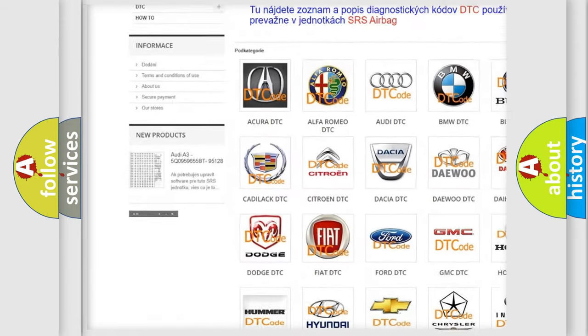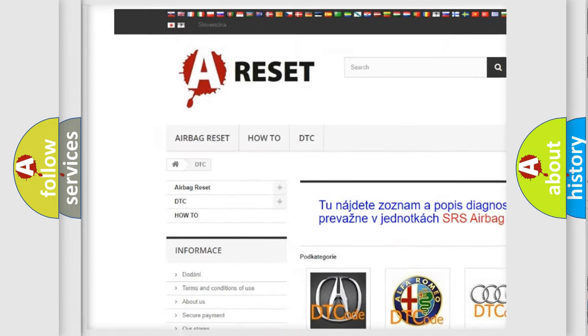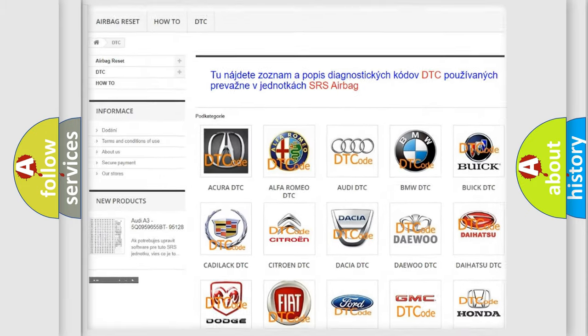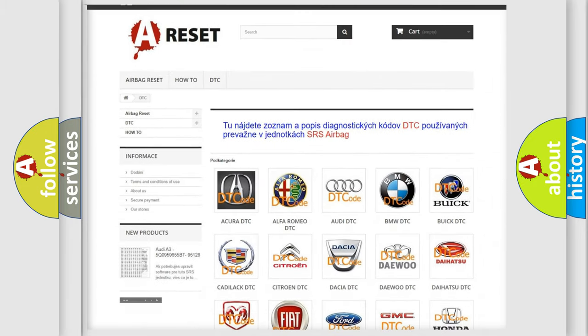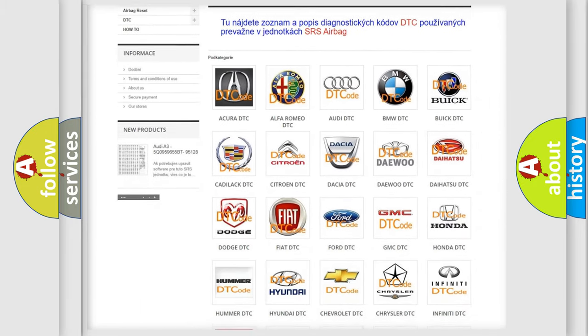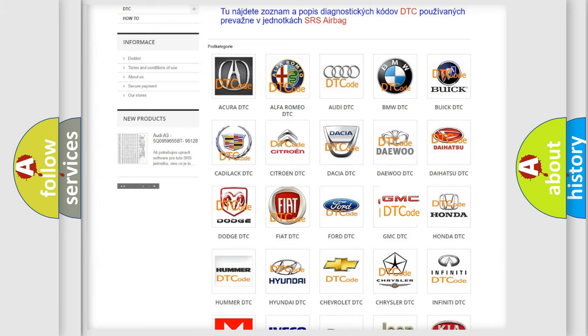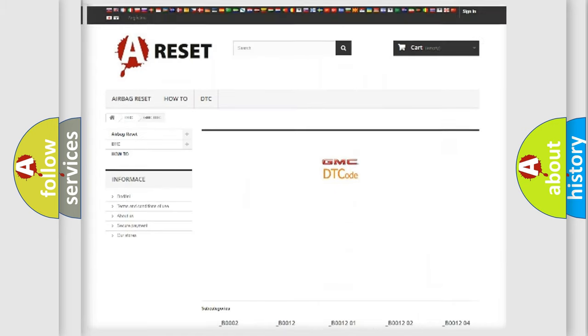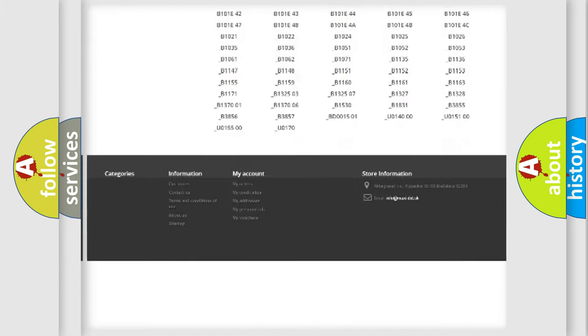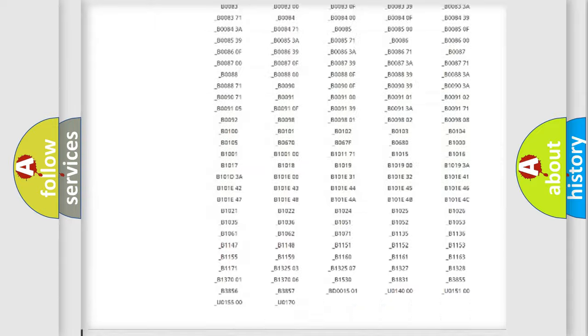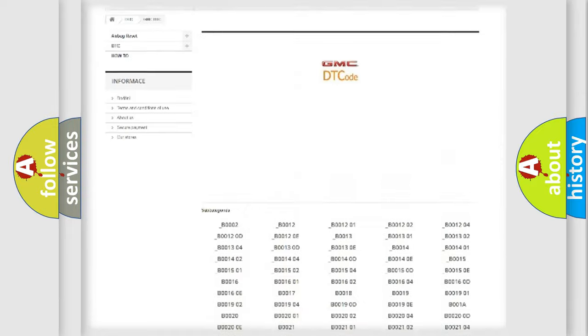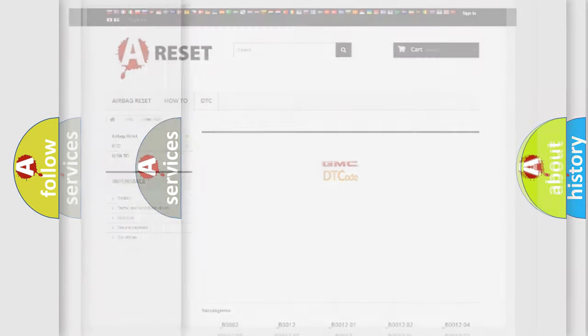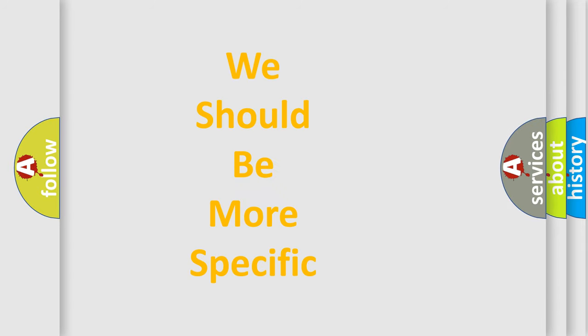Our website airbagreset.sk produces useful videos for you. You do not have to go through the OBD2 protocol anymore to know how to troubleshoot any car breakdown. You will find all the diagnostic codes that can be diagnosed in GMC vehicles, and many other useful things.